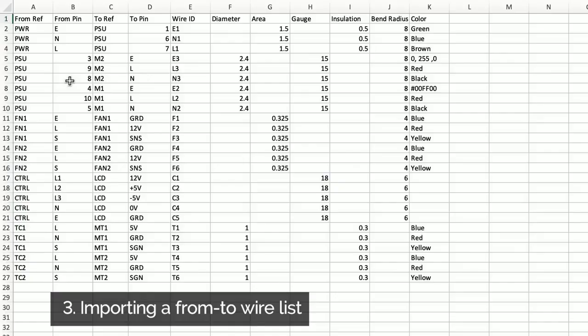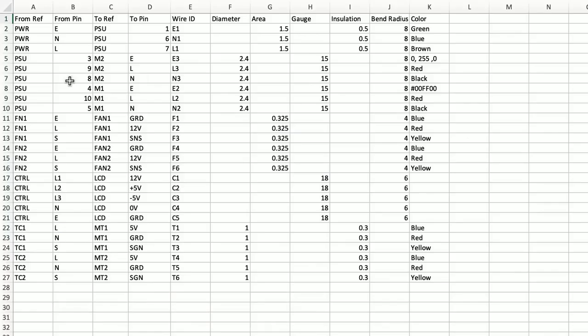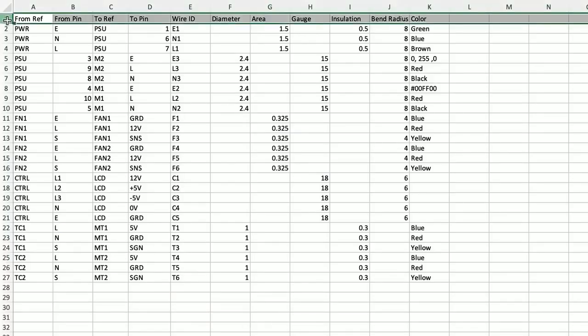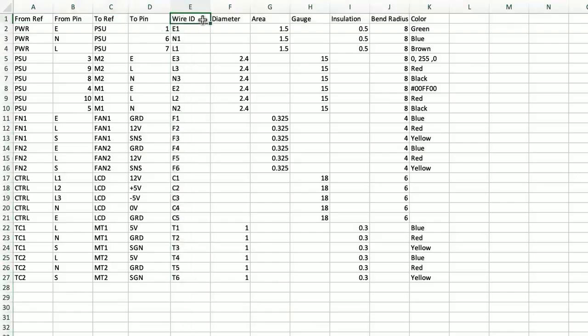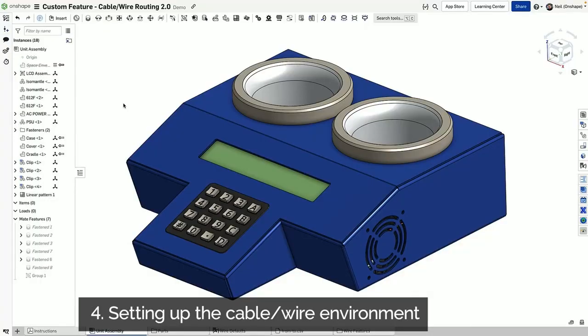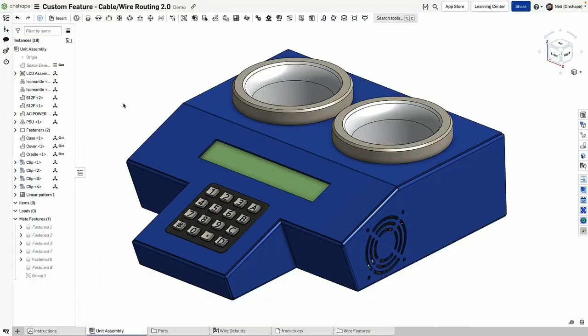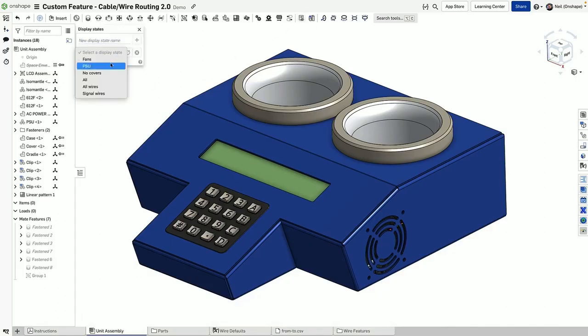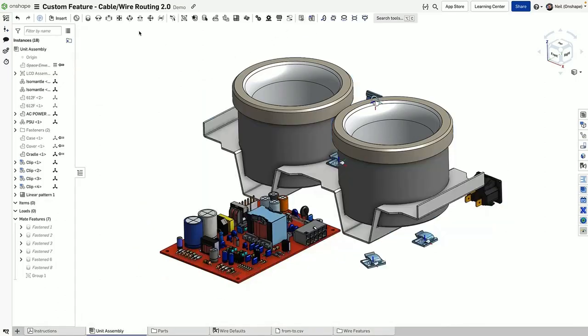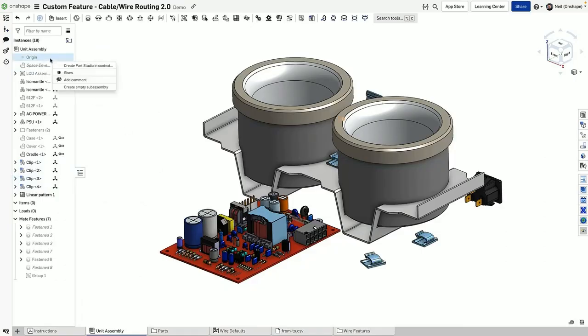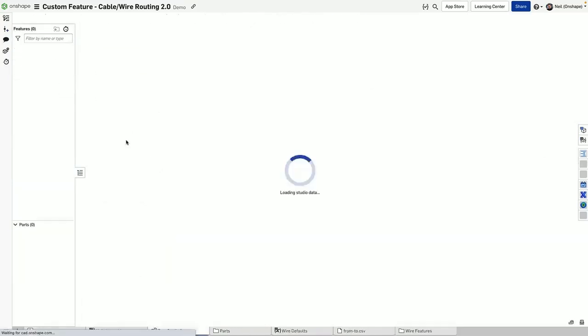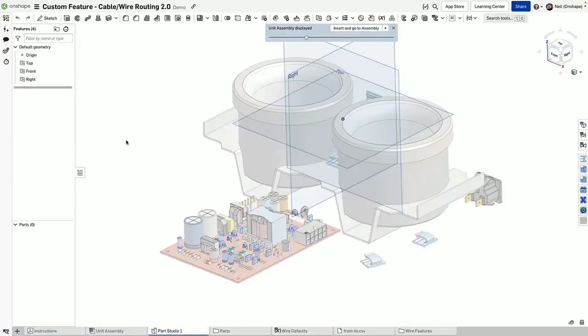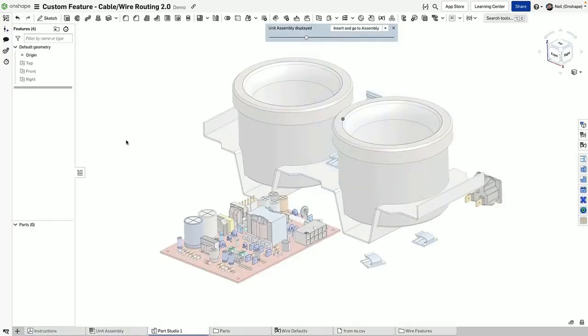Next, let's import a netlist from our ECAD tool that defined the schematic for the design. You can then take that information and bring that into Onshape. Let's create an in-context assembly in Onshape so that we can route wires surrounding the components as we see here.